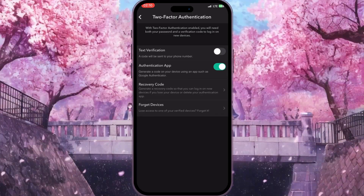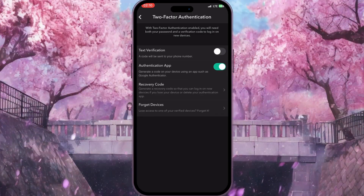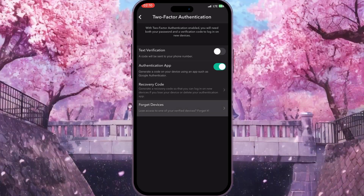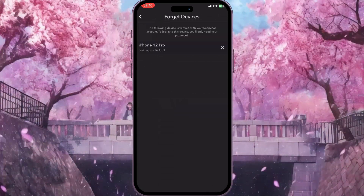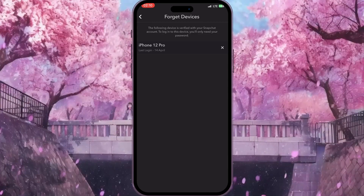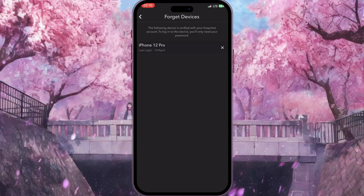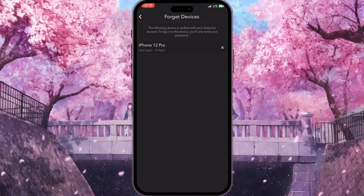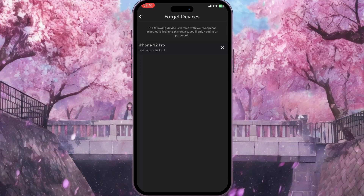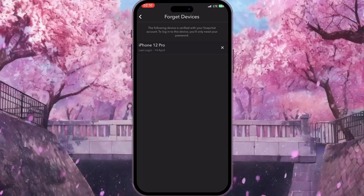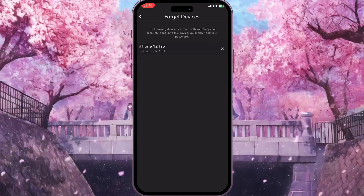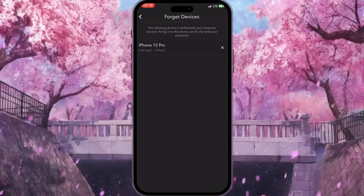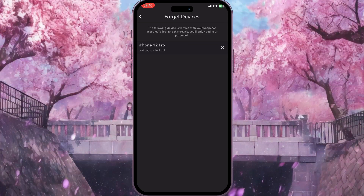To log out from all devices, you need to click on the 'Forget Devices' option — this is the very last option here. You will see a list of devices logged into your Snapchat account. If you see any suspicious devices, you can click the cross sign next to that device to log out from your Snapchat account on that device.